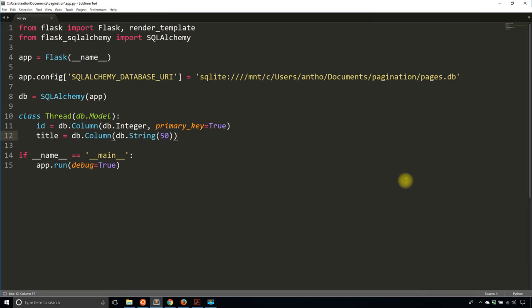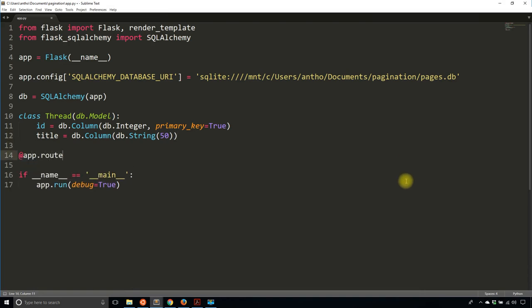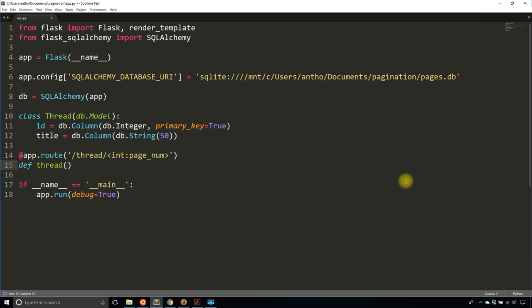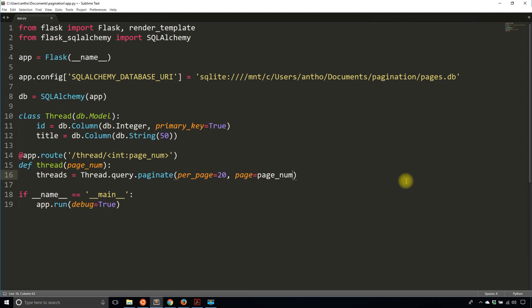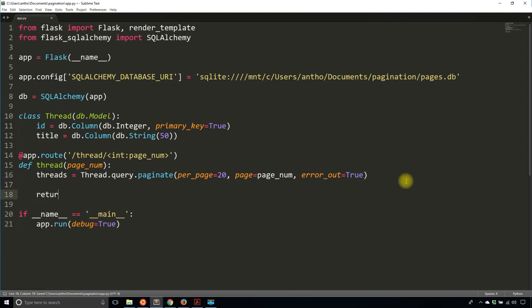Now I'll create a route. I'll call this thread. With this route, I'm going to accept a page number — it's going to be an integer — and I'll call the variable page_num. Then I'll query for the threads the same way I just did on the REPL: thread.query.paginate(). Per page I'll leave as the default of 20, and page_num will be assigned to the page parameter. error_out will be True, and I'll show you what that means in a moment. I'll return the template index and pass in threads.